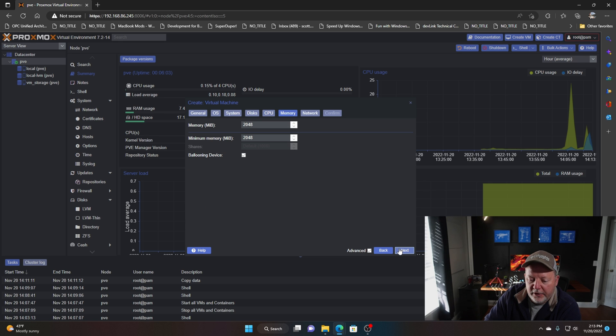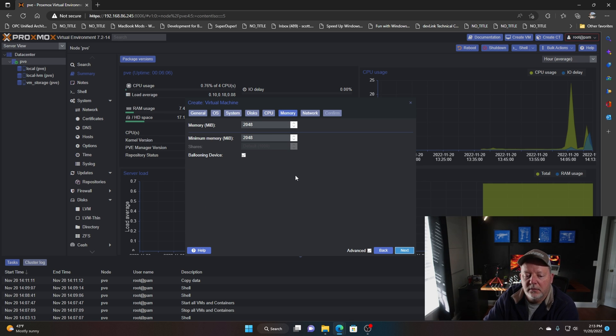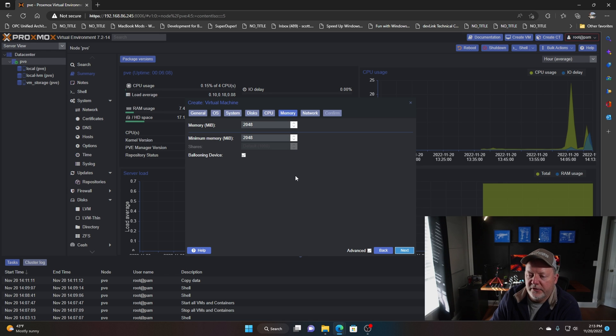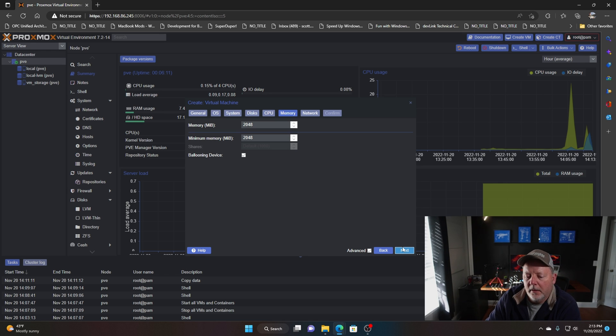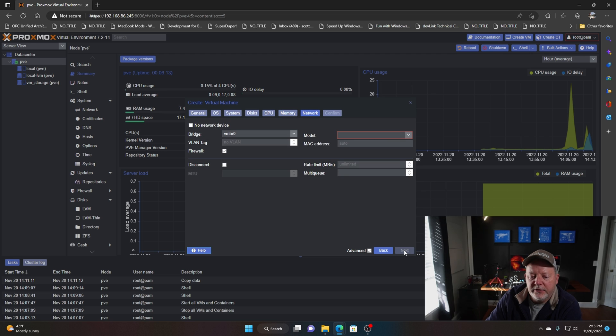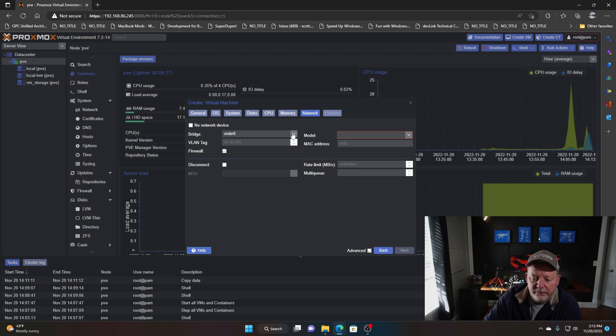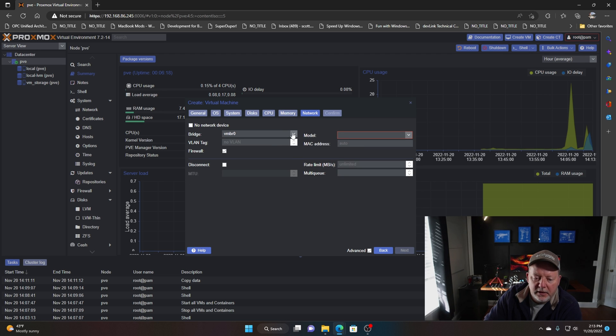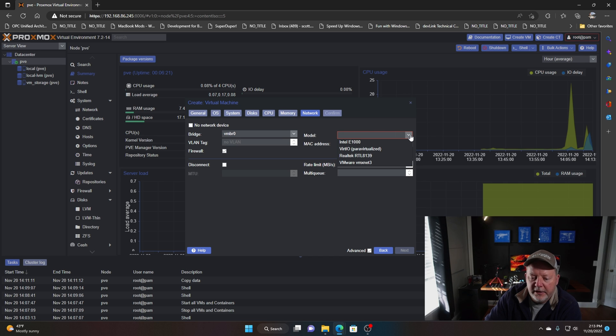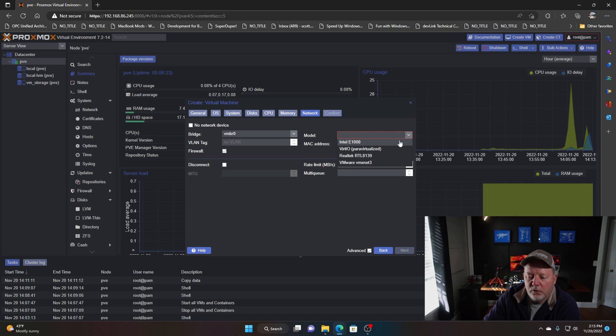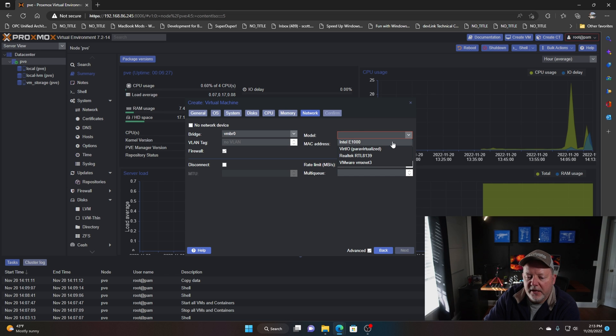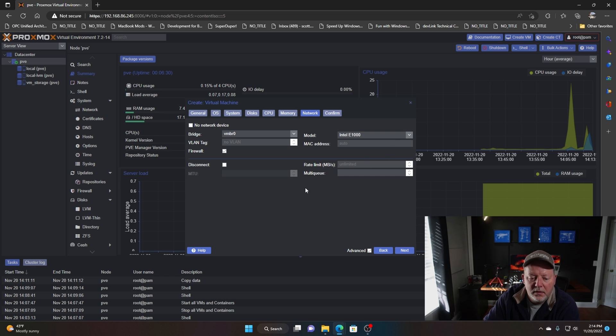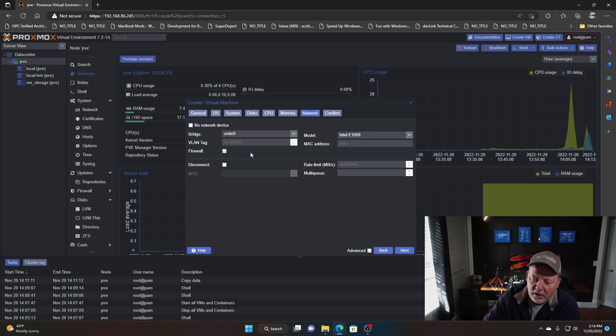We're going to go down here to next on our RAM. Two gigs is going to be fine for this, this is going to be a little test server. We're going to hit next, network device. I've only got one in there now, we're going to virtualize it to an Intel E1000, that's been the best one for me so far. You can set all kinds of stuff, you can turn the firewall off and on.